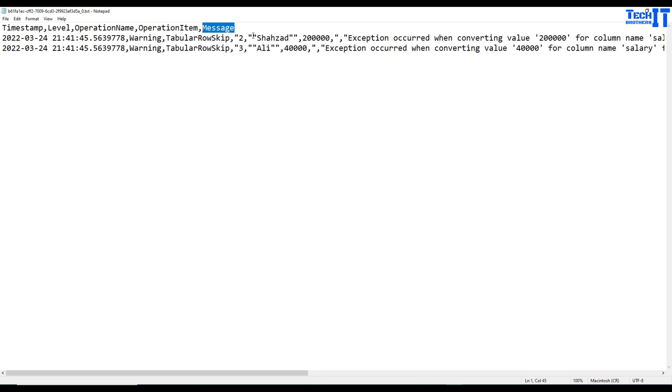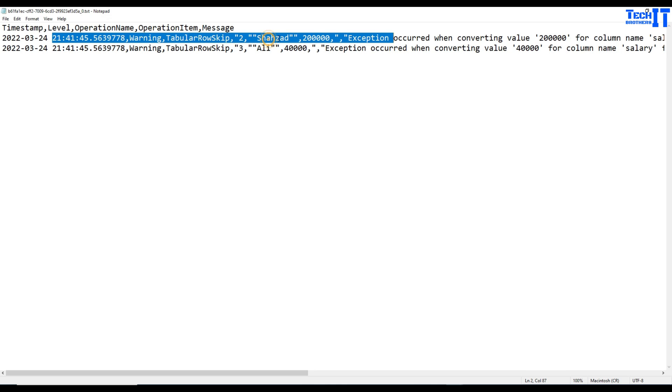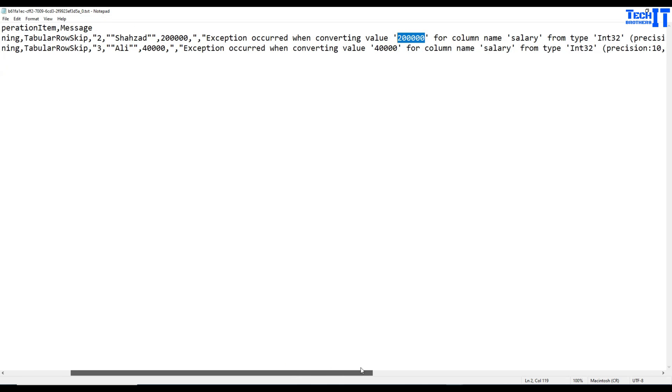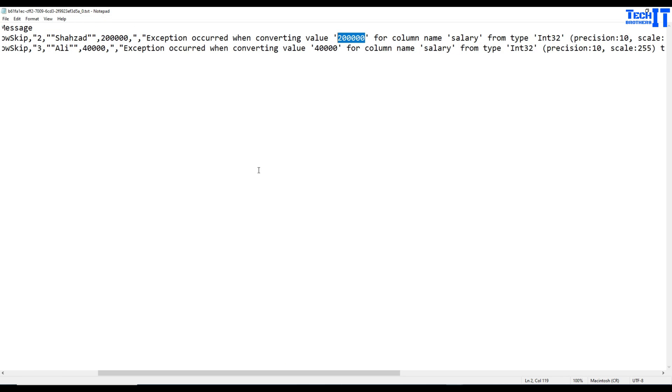And then it has the operation name and then it has the operation item and then message at the end. So see right there, Shehzad. That was, I was telling you this length is a little more and that's why it might not be converted. So it is the same exception occurred when converting value to this value.